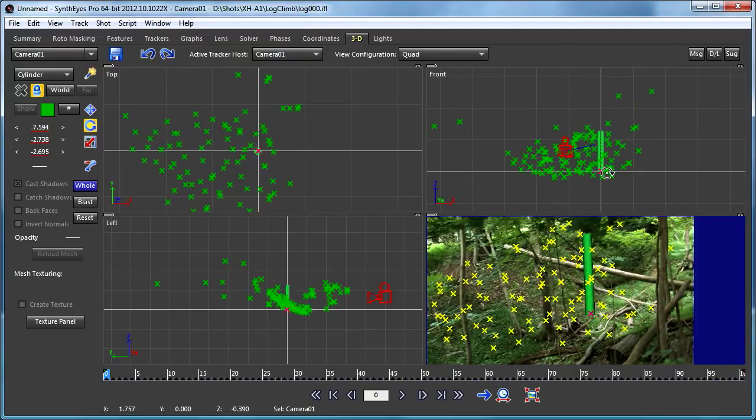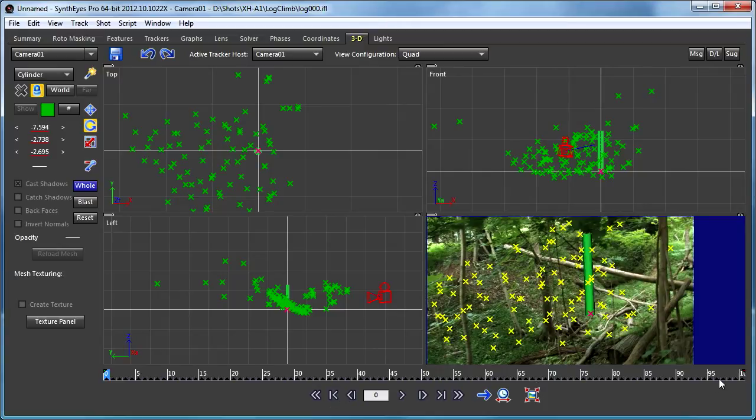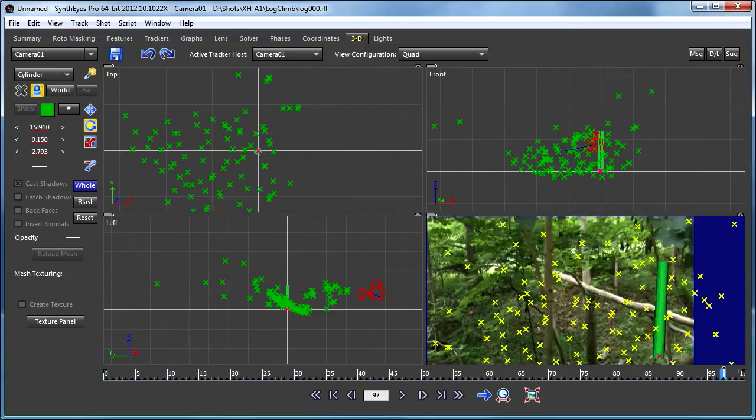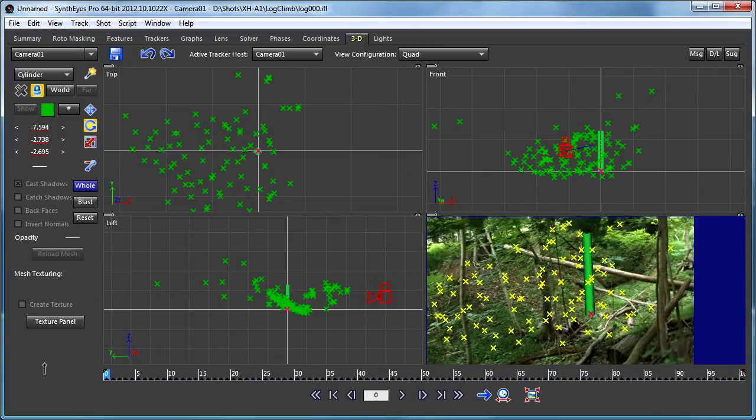nothing's happening except for the apparent orientation of the mesh is changing, even though it's really what's staying still.